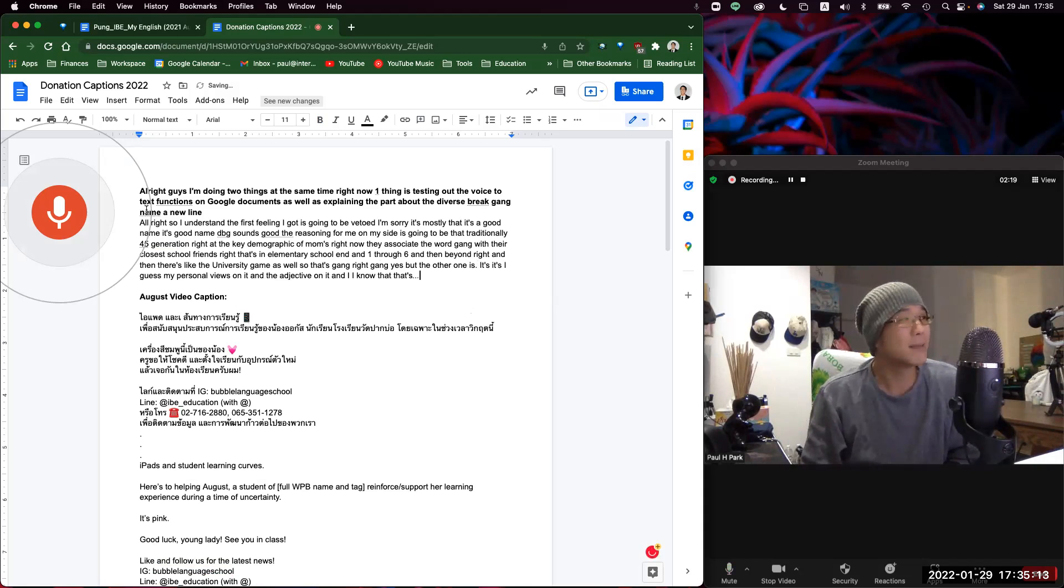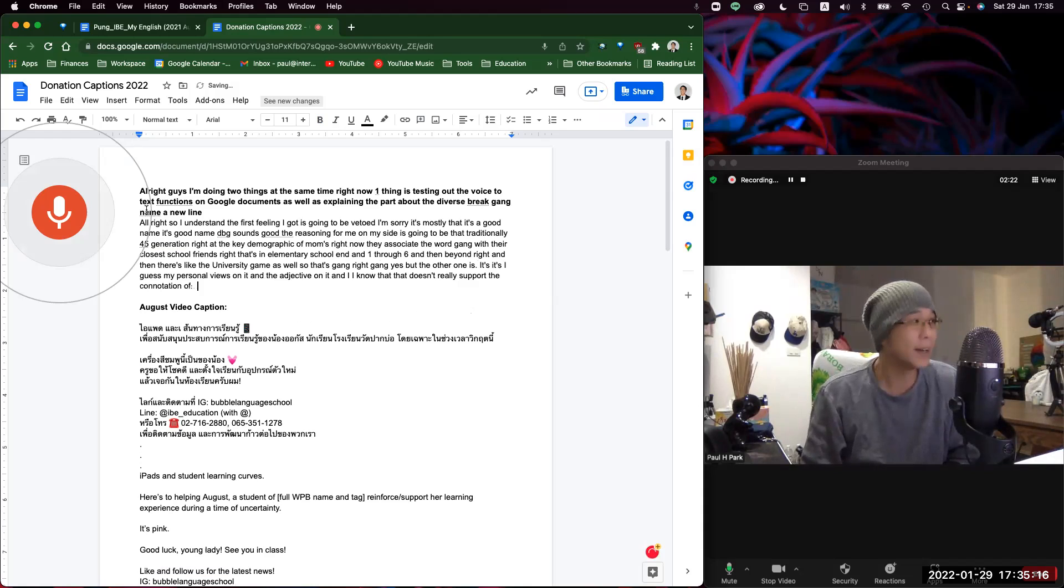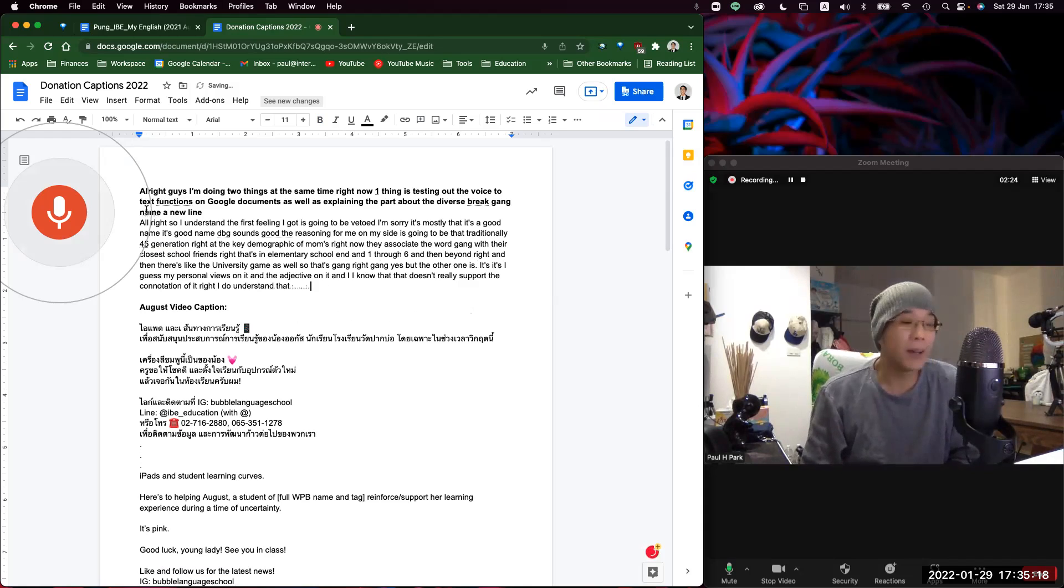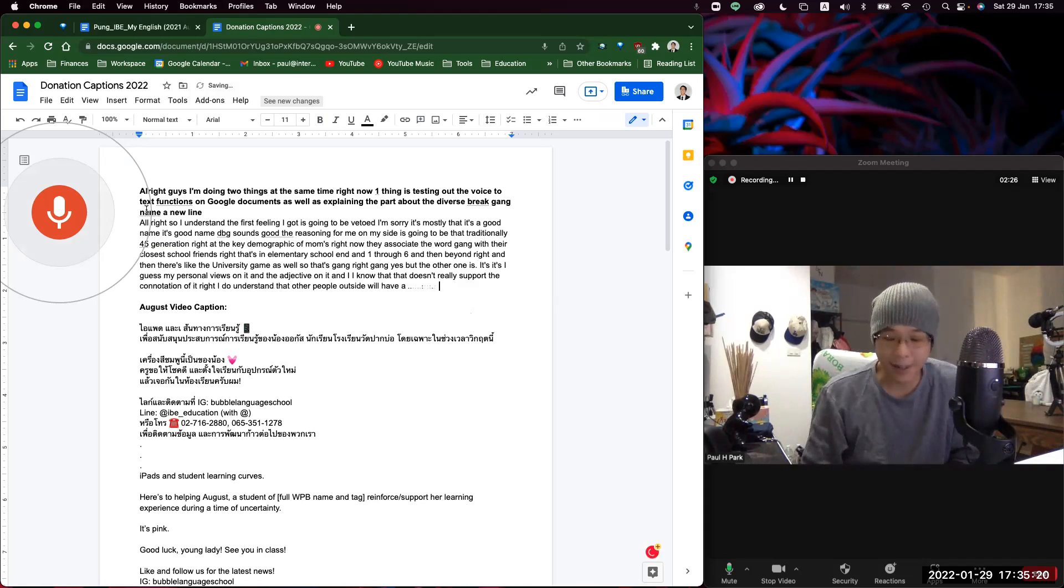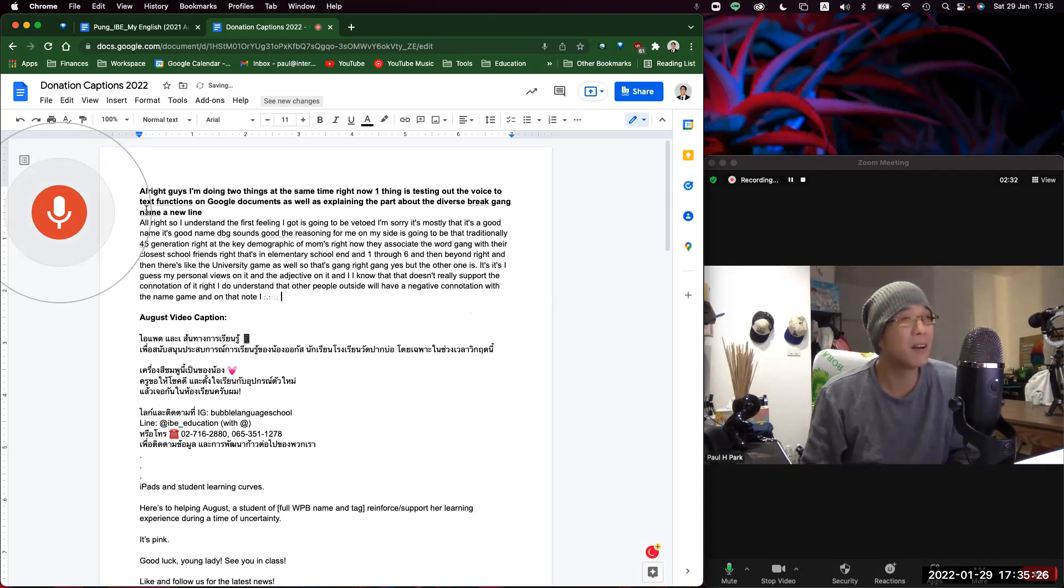I do understand that other people outside will have a negative connotation with the name gang. And on that note, I think there are a few steps moving forward.